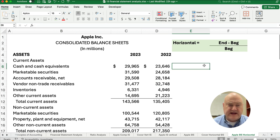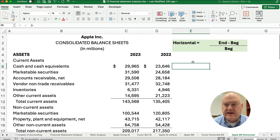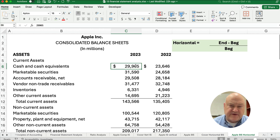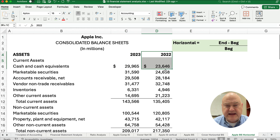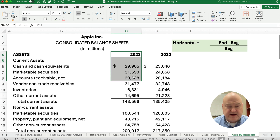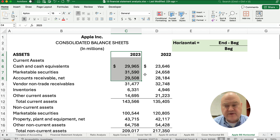So here are Apple's financial statements and their balance sheet. With horizontal analysis, we're just trying to figure out the change from year to year. So you need to have a beginning year and an ending year — the current year and the previous year.